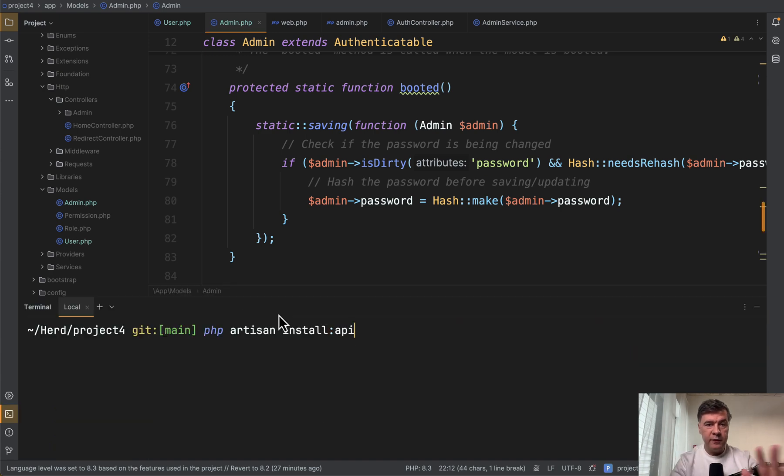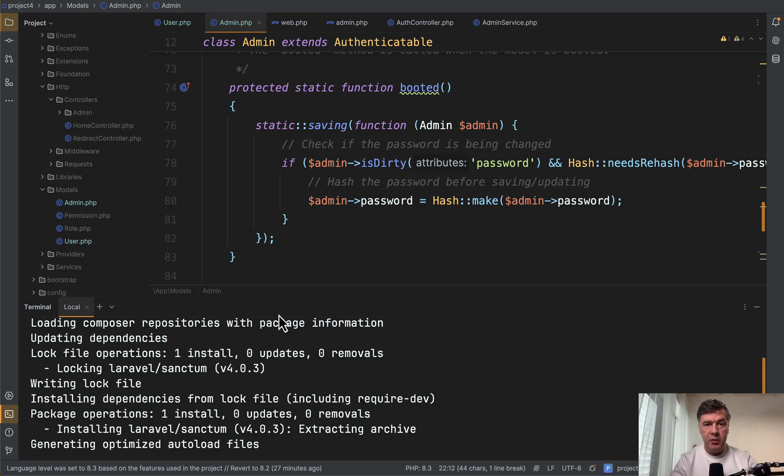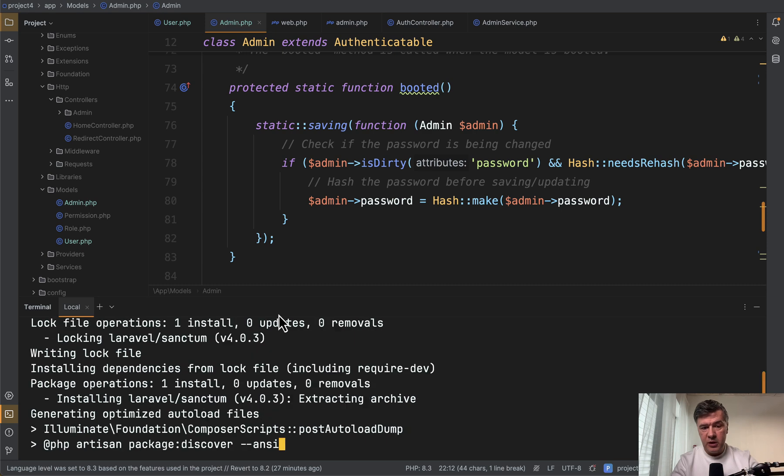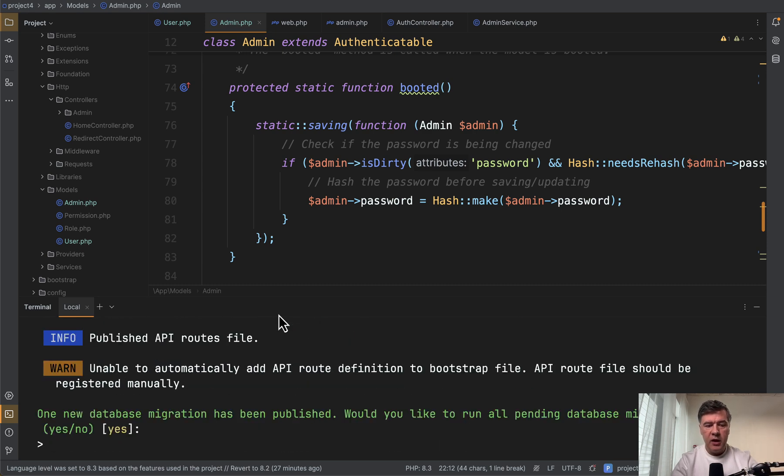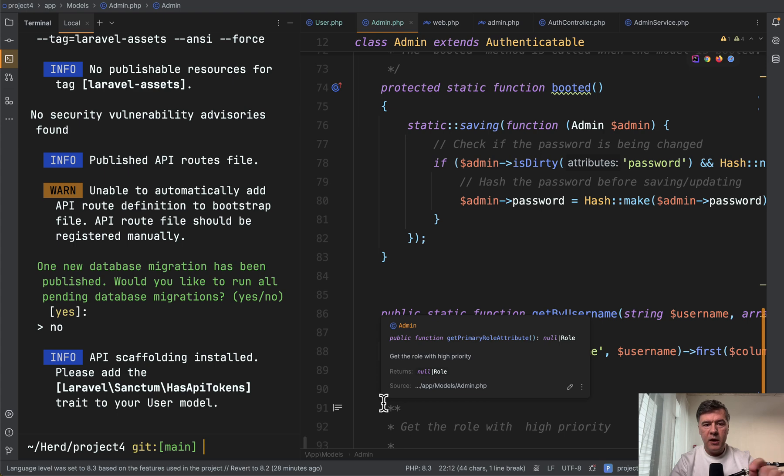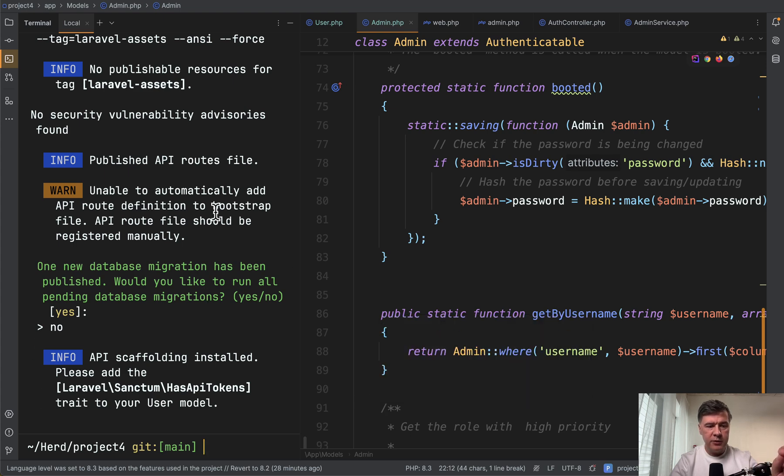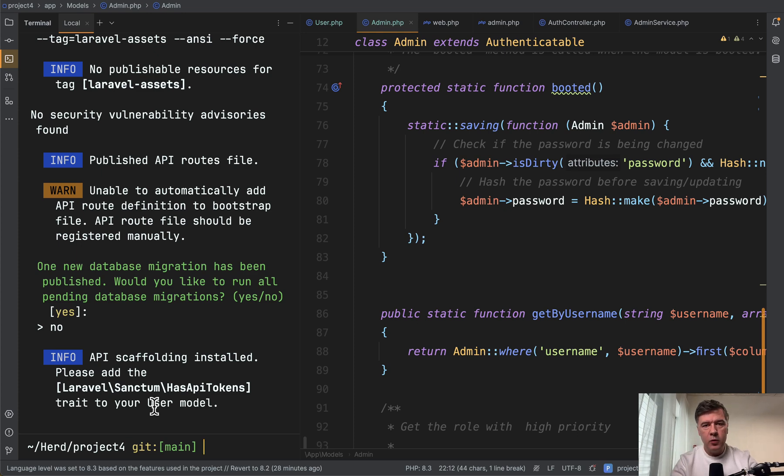And then another example: if you want to install the API in your project, you run php artisan install API as per Laravel 11 documentation and look at the final message. And I have moved the terminal to the left so you would see that. Please add the has API tokens trait to your user model. Now which model? We have two.